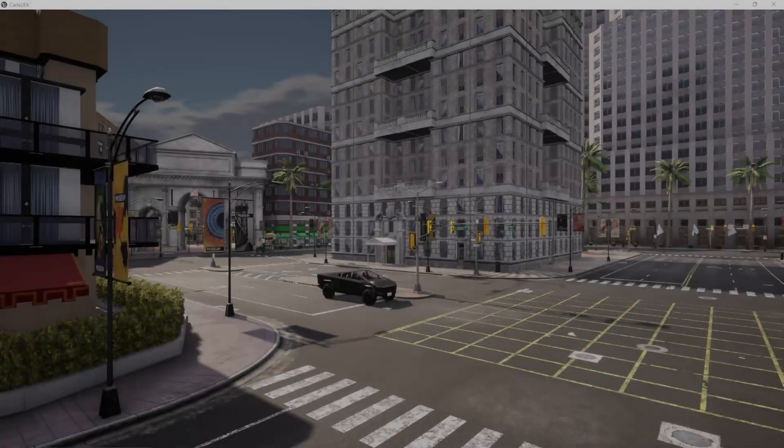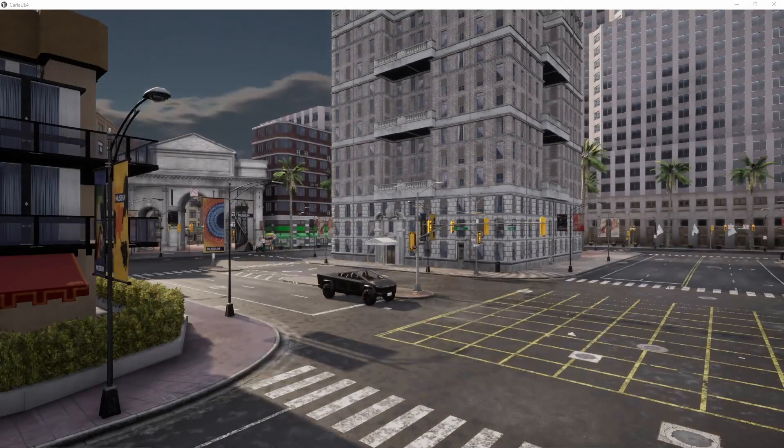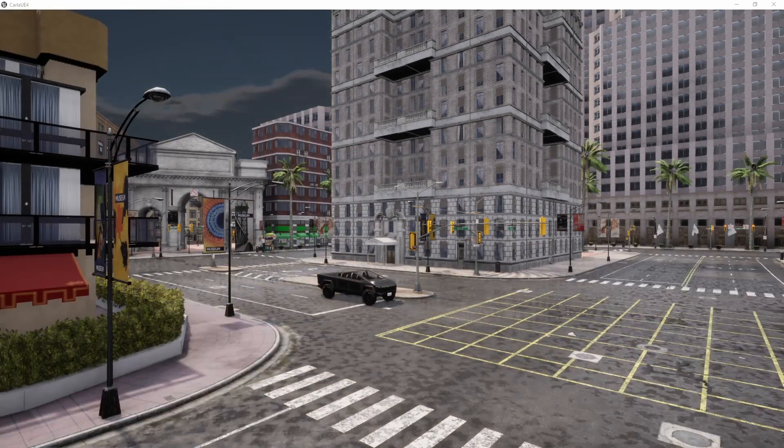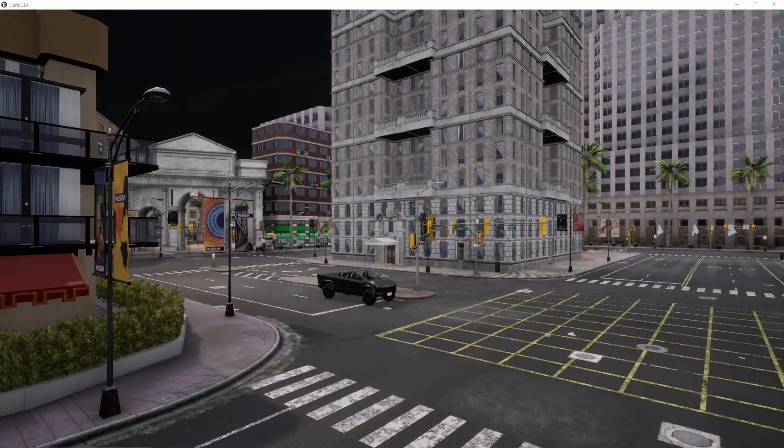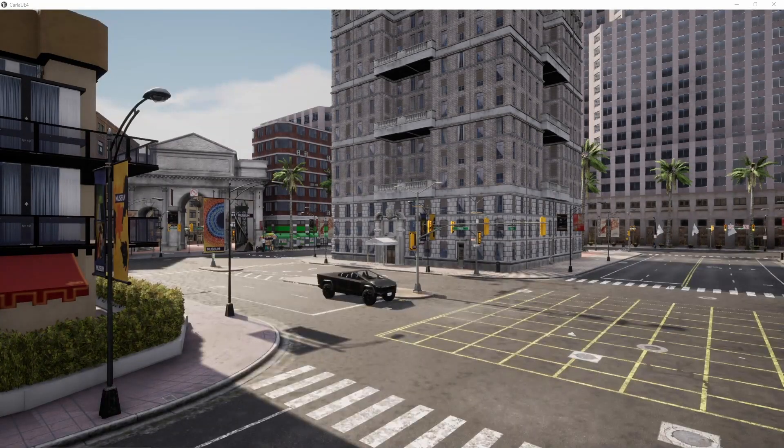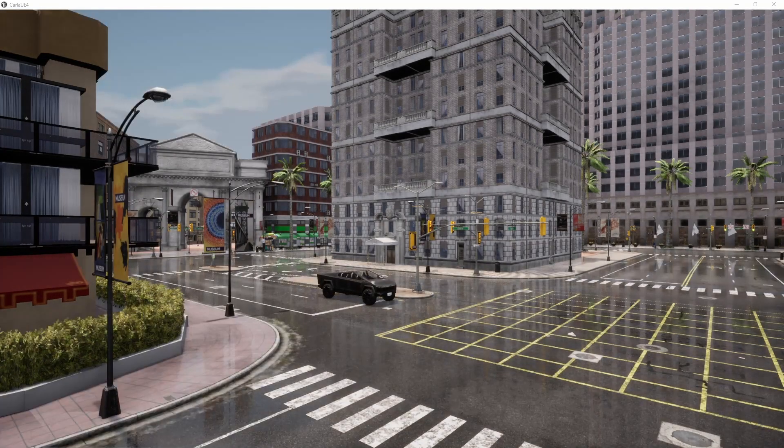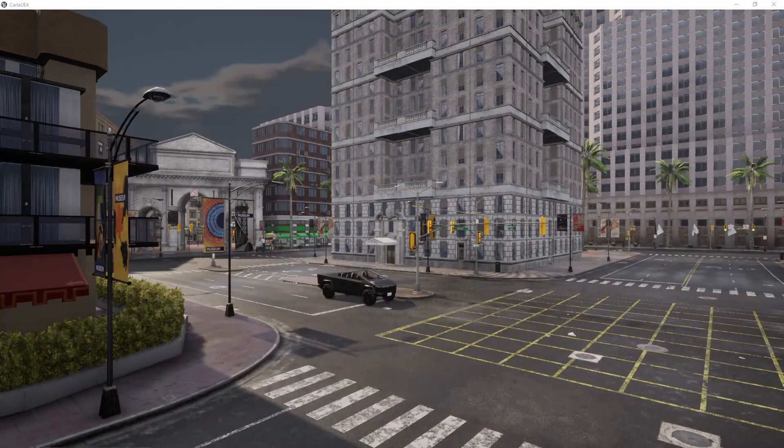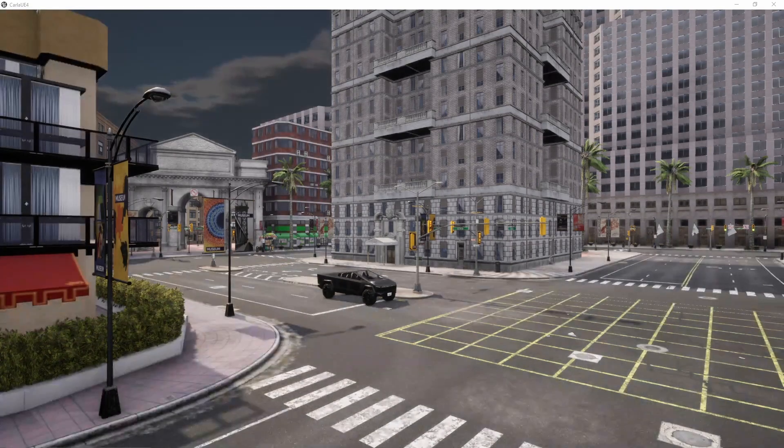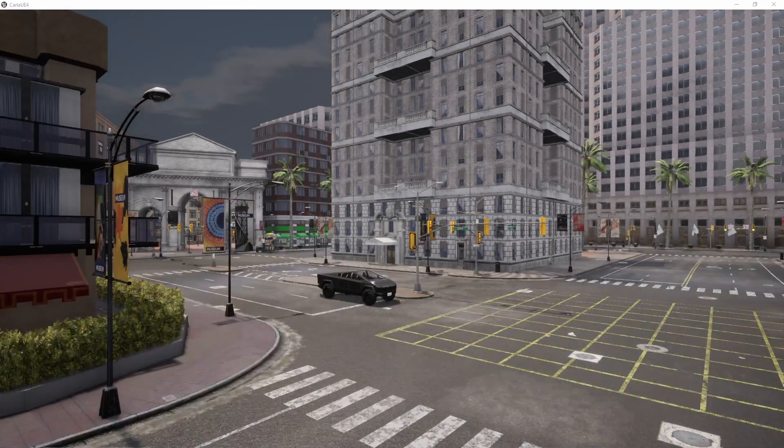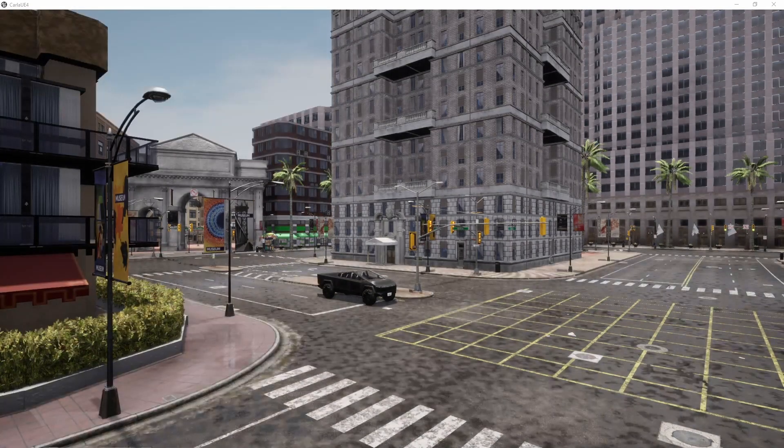We will also be changing weather. Every 100 images or so the weather will be randomly updated and this will be happening similarly to what you see in front of you.